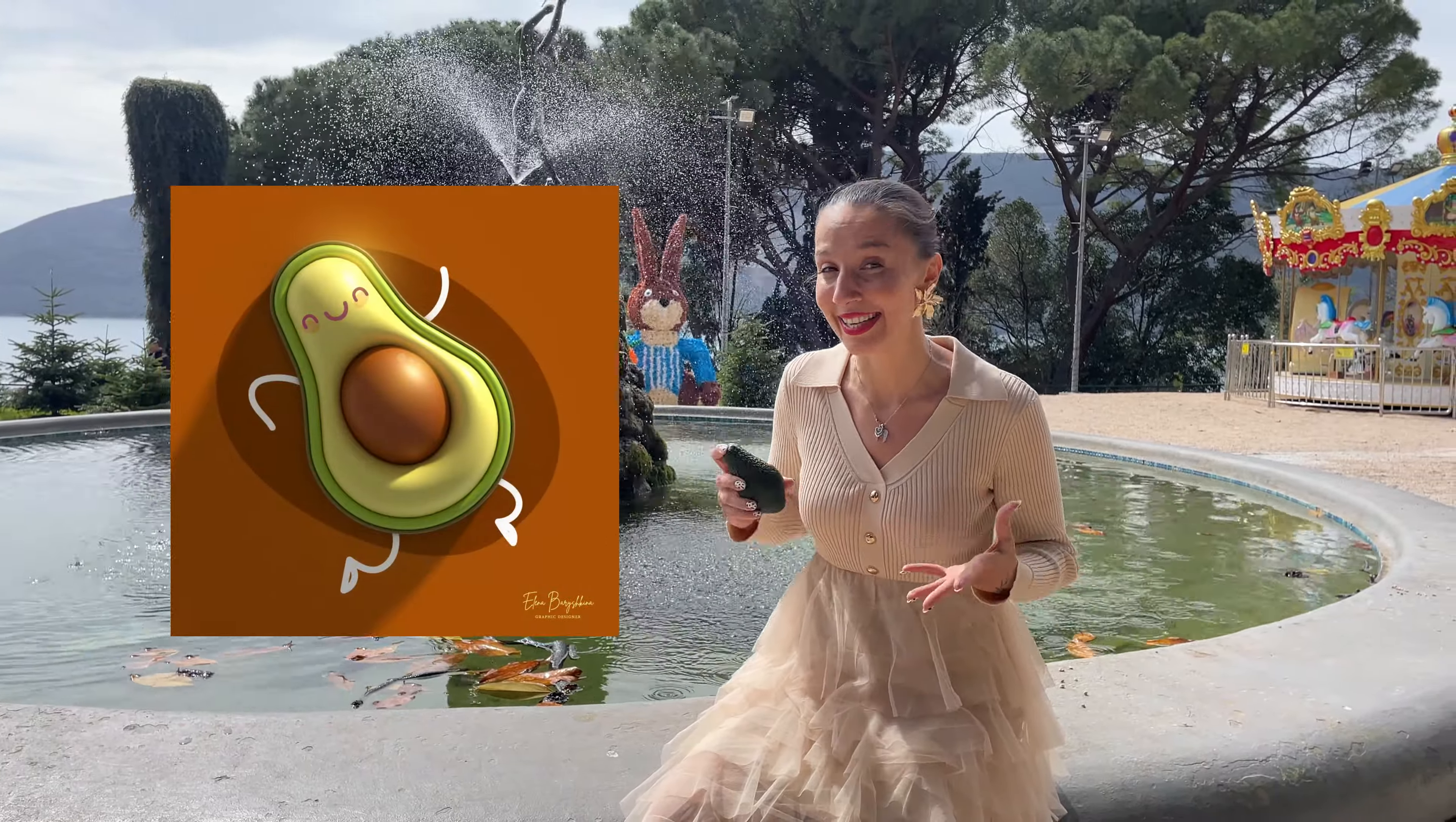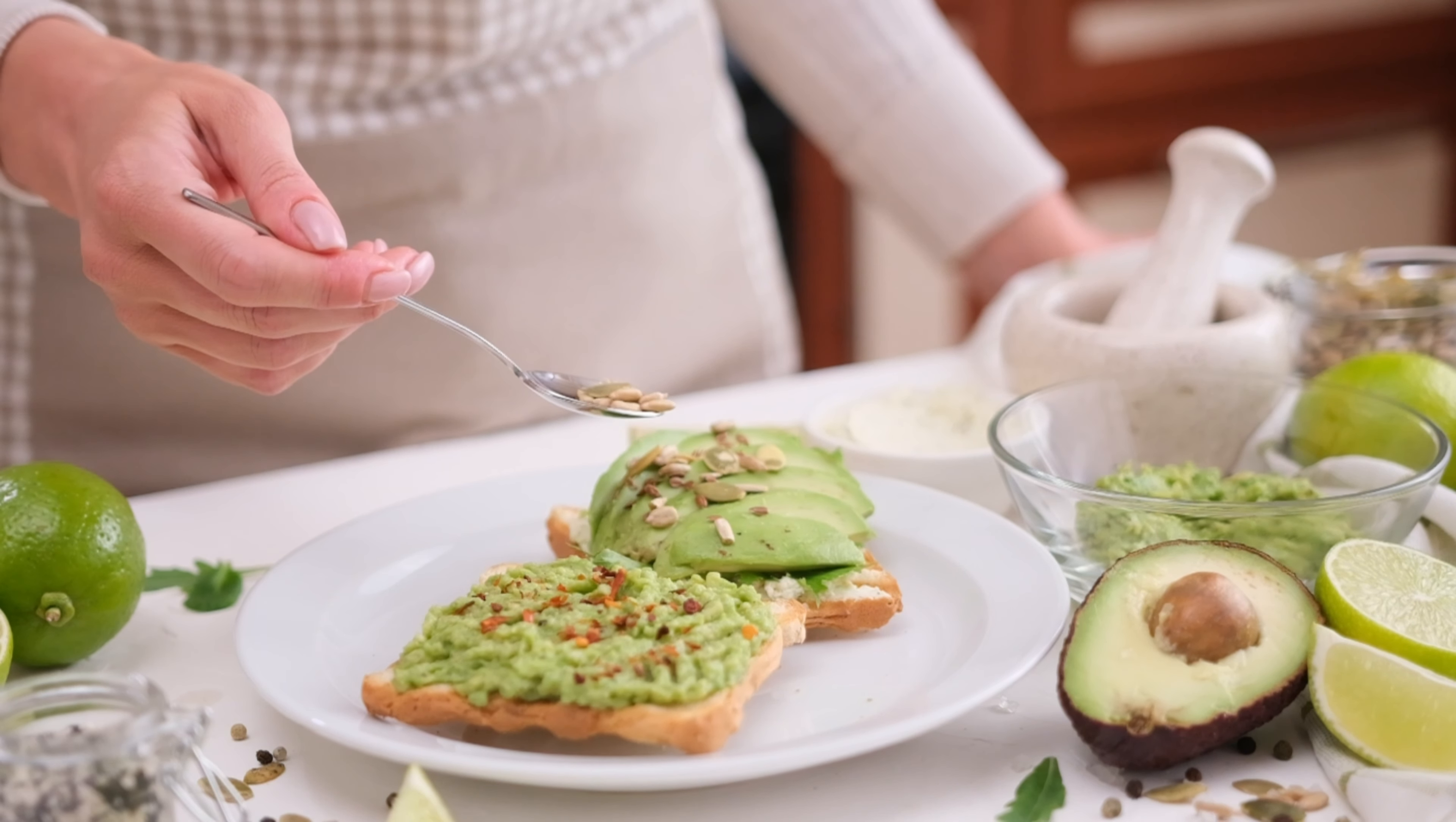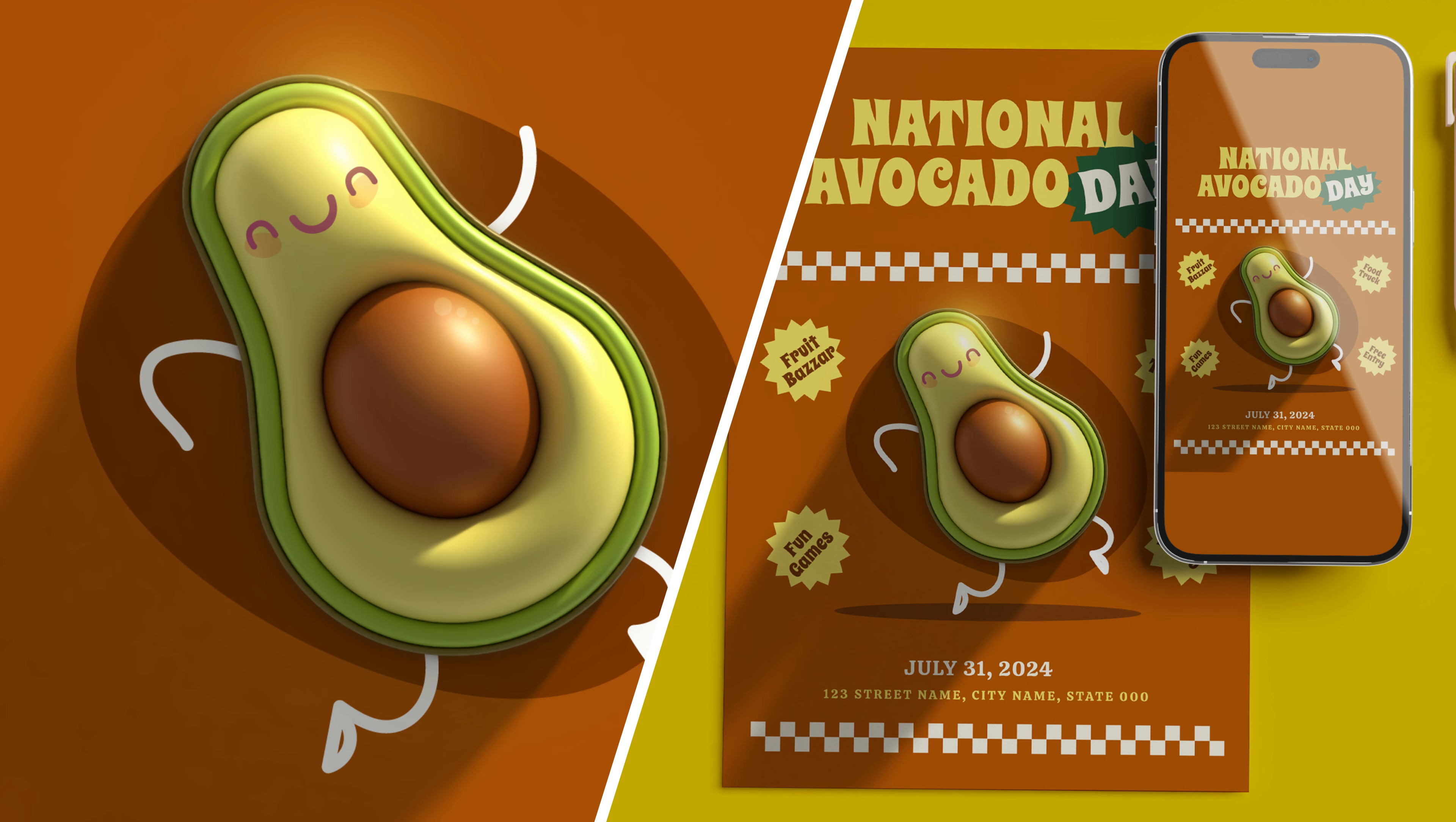Avocados are source of key nutrients, including healthy fats and fiber. If you never tried avocado, I advise you to try it. We even have National Avocado Day, it will be on July 31st, and now you see my poster with design from the tutorial.